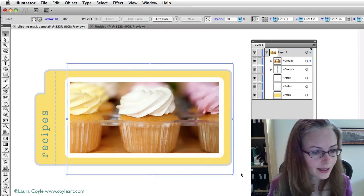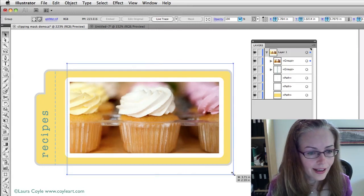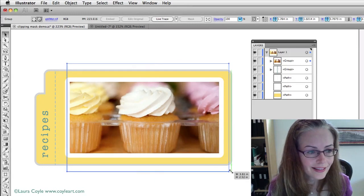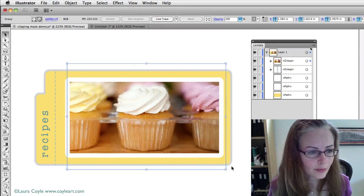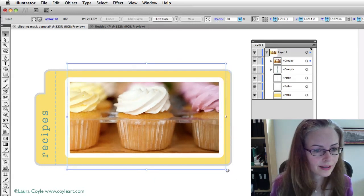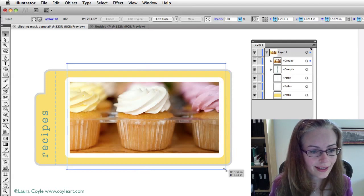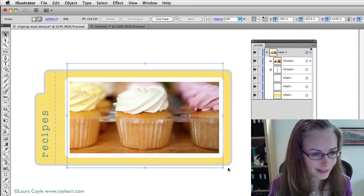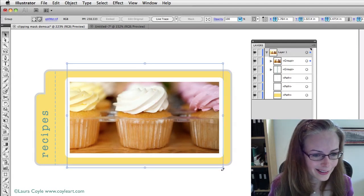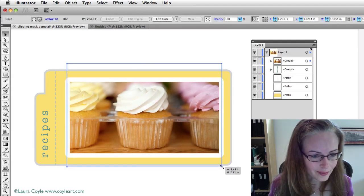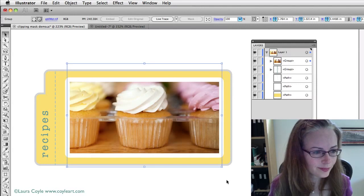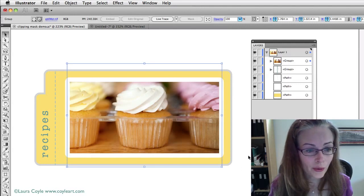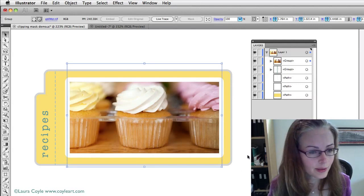So, let me undo that and squeeze this up a little bit so I can fit as many cupcakes as possible in this little window here. Alright, so, that is working with clipping masks.